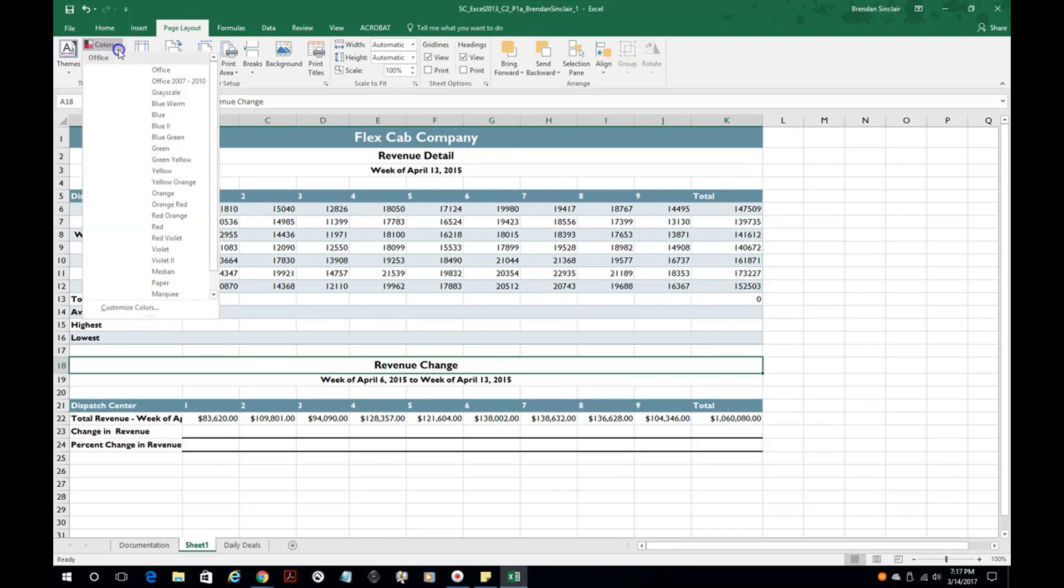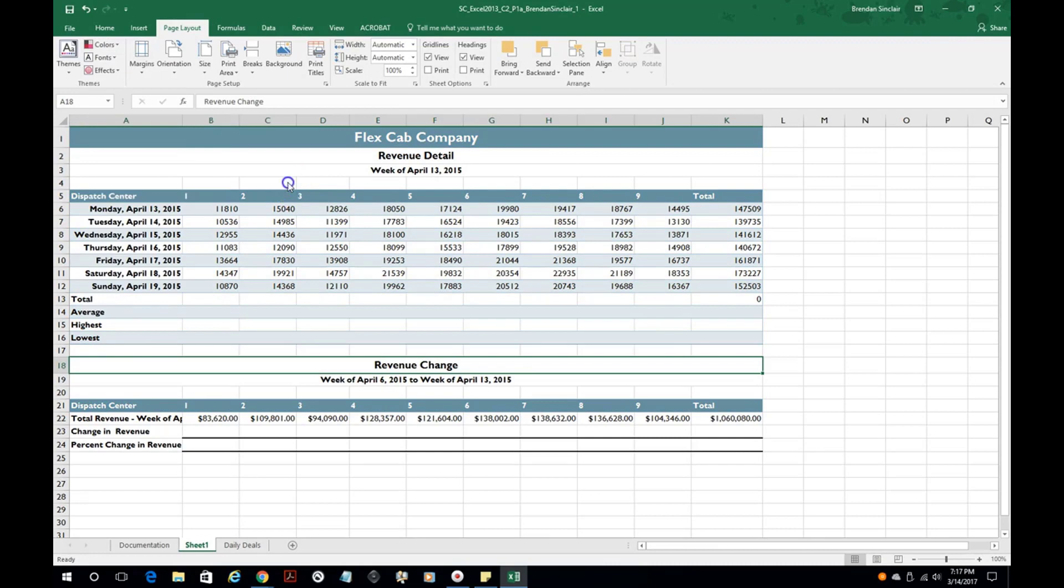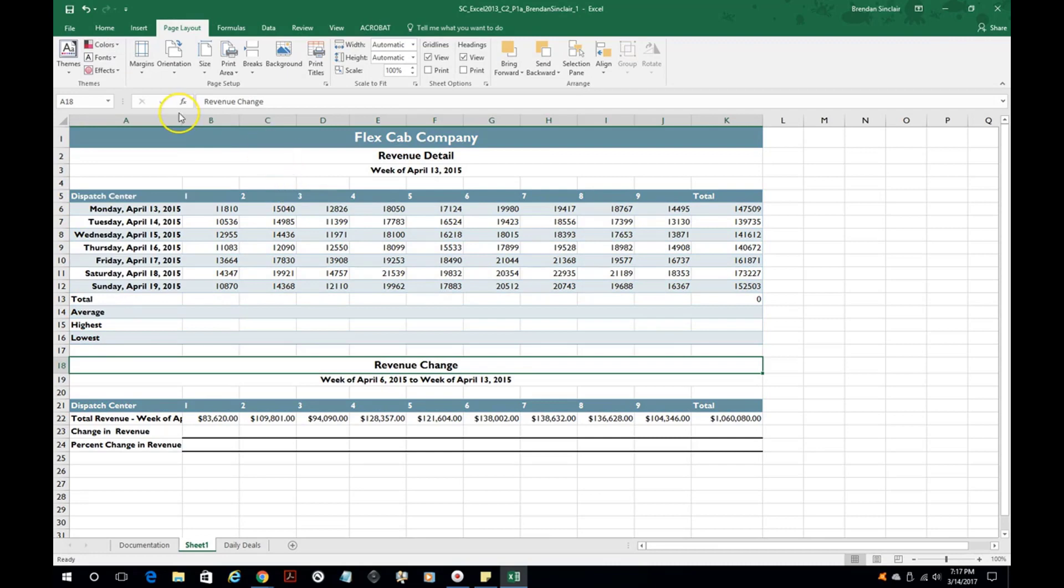Also you have colors here so if you wanted to change the colors you could do that. Now the reason that you would want to play around with these settings is for the reason that you want to have uniformity in your document. So all the colors are the same, all the fonts, everything flows throughout the document, so that's the reason you would change the themes.